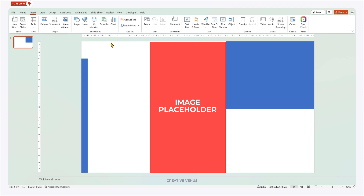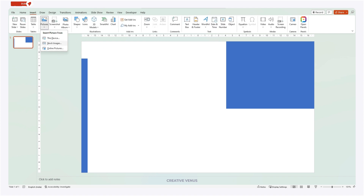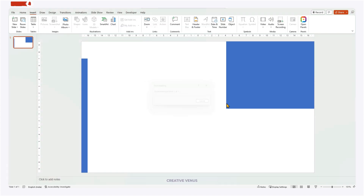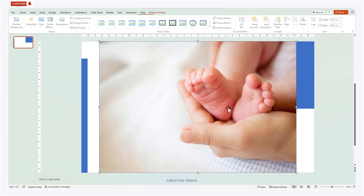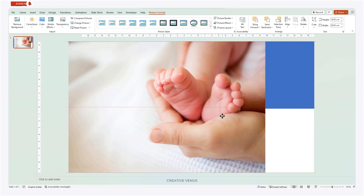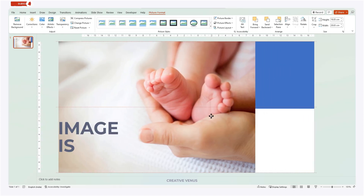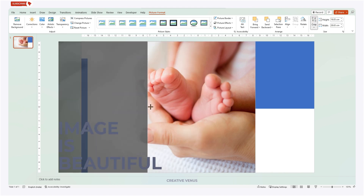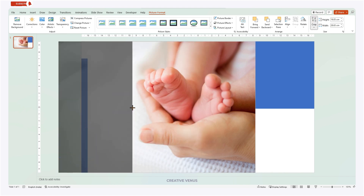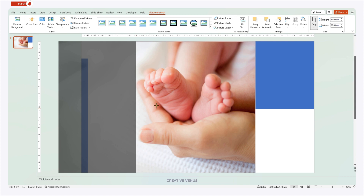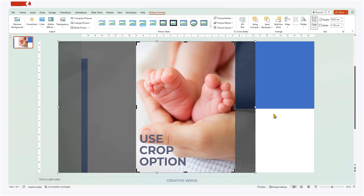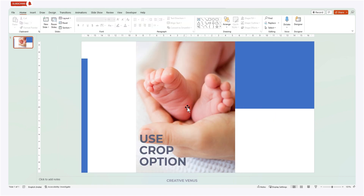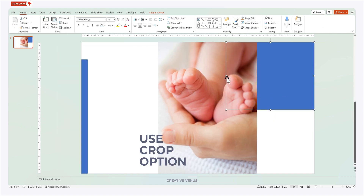I'm going to use the stock image from the inbuilt stock repository of Office 365 — here is the image. I've picked a random image but it looks beautiful. Now let's adjust the image to fit at the center. You can use the crop option to crop it from all sides. Once it is all set, then adjust the right rectangle.